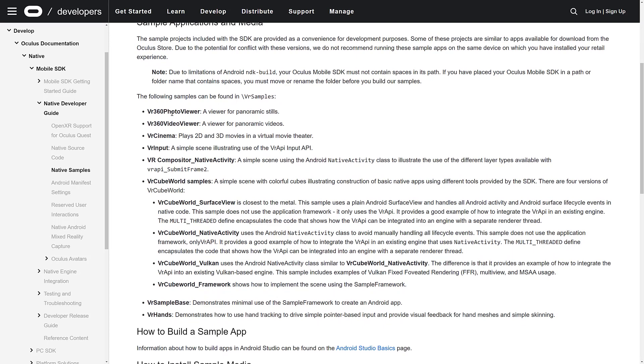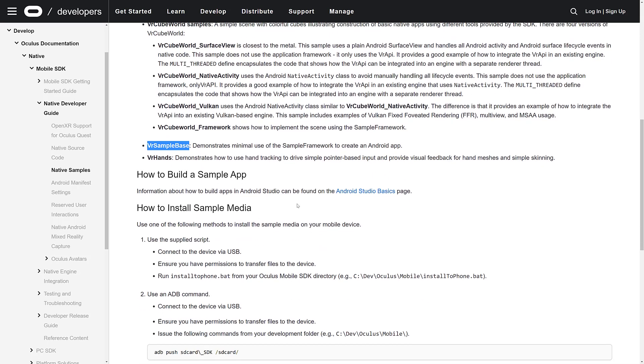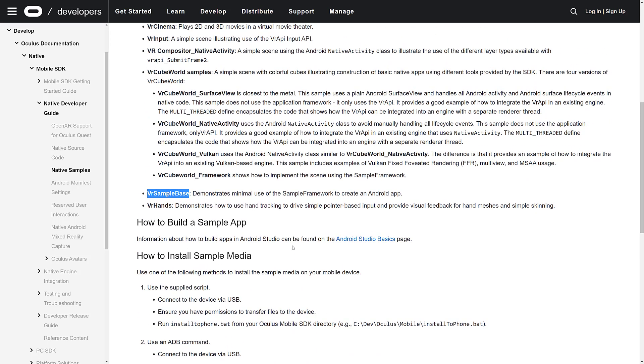These are C++ code samples showing how to do various things: VR 360 photo viewer, video viewer, cinema app, input app, VR cube world including one using Vulkan rendering, and hand-based tracking samples. All the sample apps are available. Since this is Android, you're using the Android tool chain which is ADB and creating an APK file which is deployed to your device.